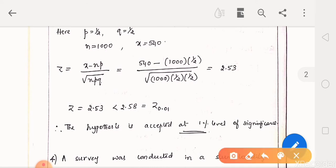Note that z equals 2.53 is less than 2.58, which is the critical value of z at 1% level. So the hypothesis is accepted at 1% level of significance.